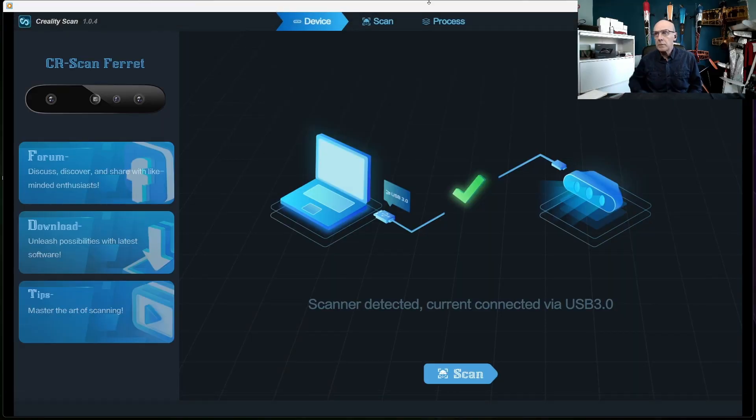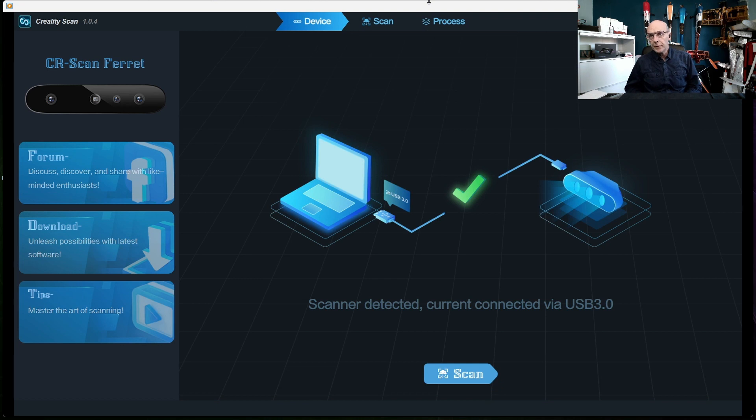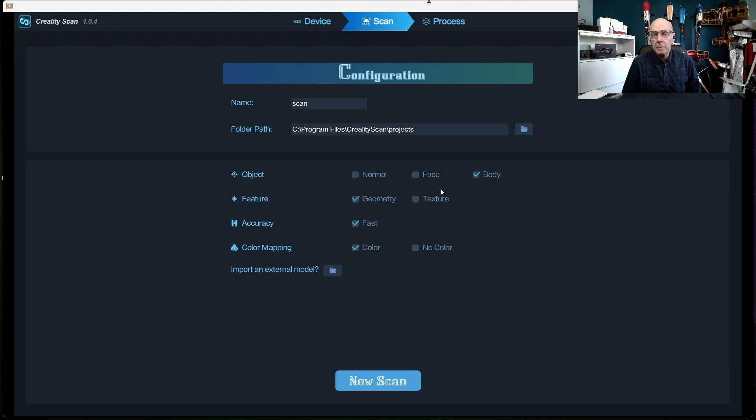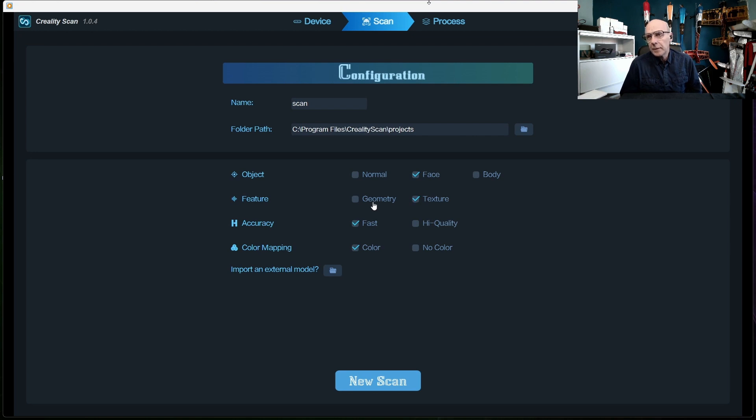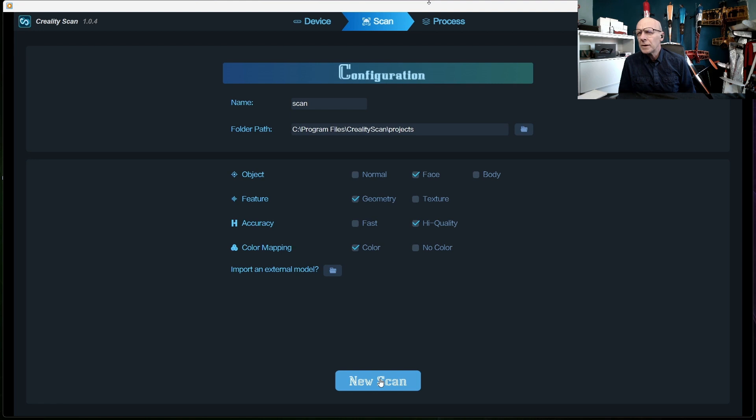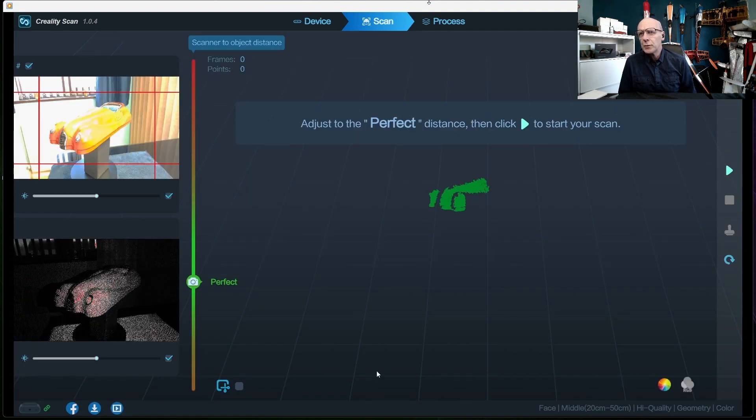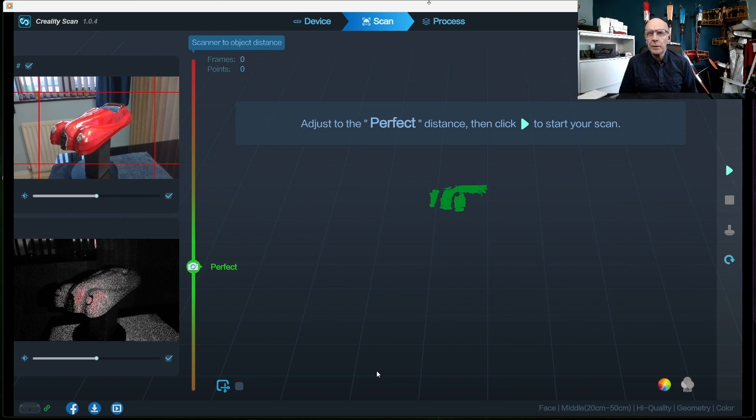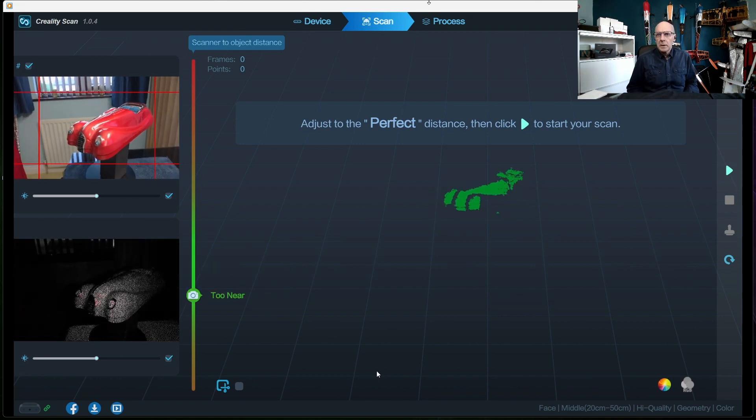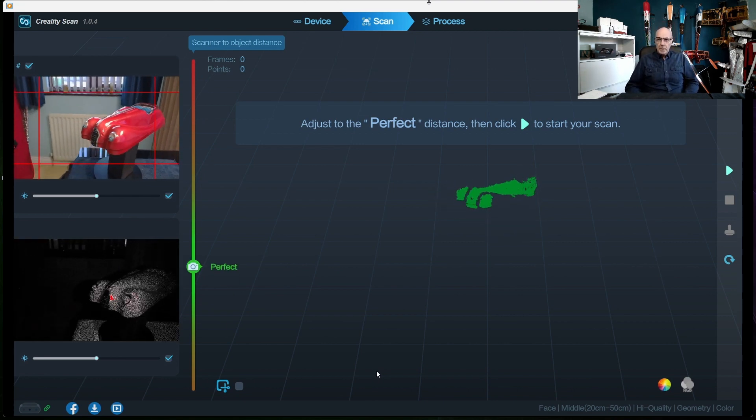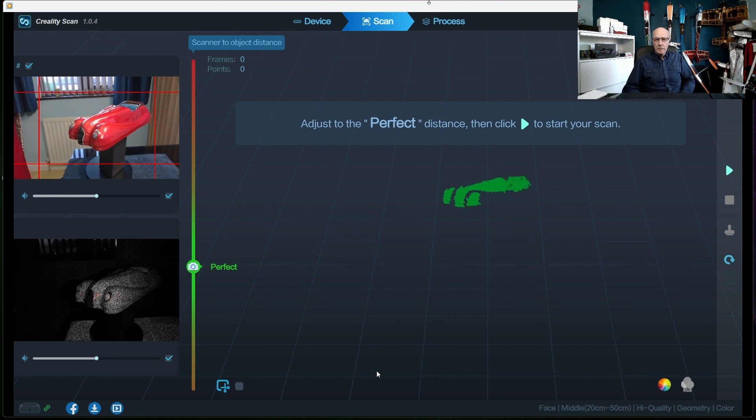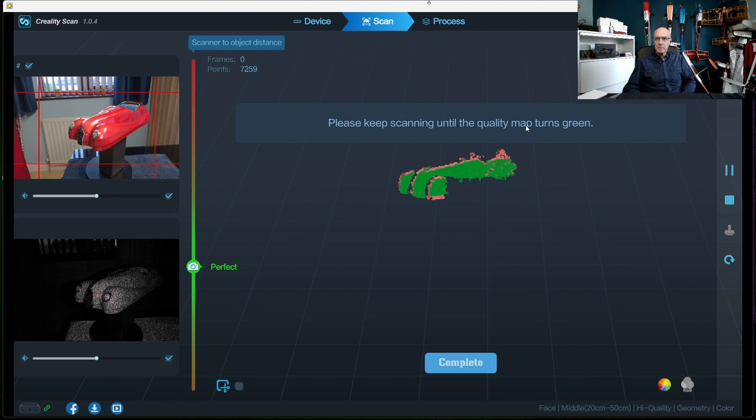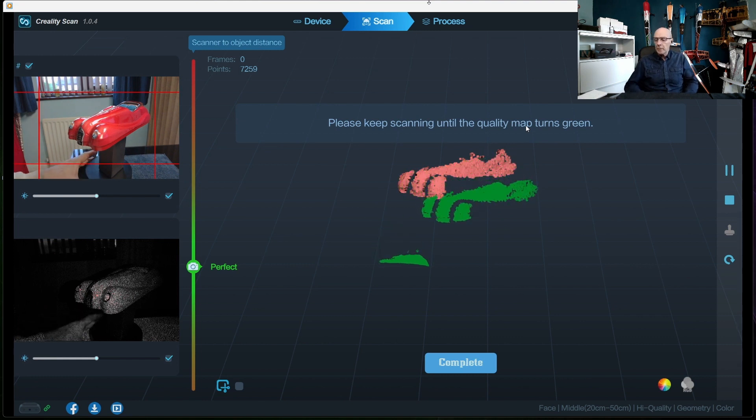Here is a video of the Ferret scanner in operation. The first thing you do when you open the Creality Scan software, this is version 1.0.4, it confirms you are connected via USB and confirms that you are on USB 3. If you select face and quality and color and then press new scan, this is what you're presented with. I've got a small turntable, a little cheap plastic turntable which was got from Amazon for about five or ten quid, something like that, just a cheap one.